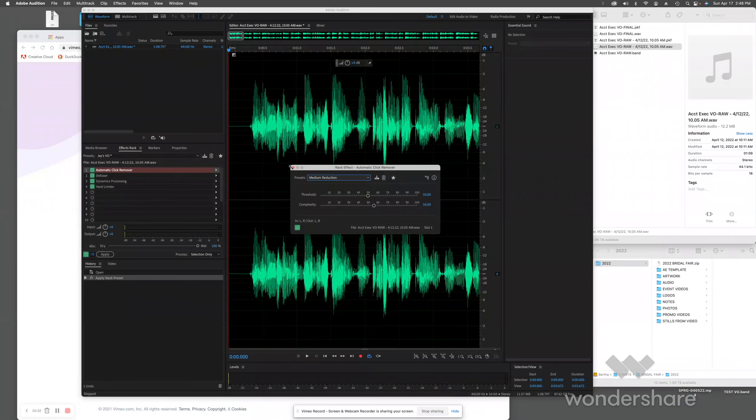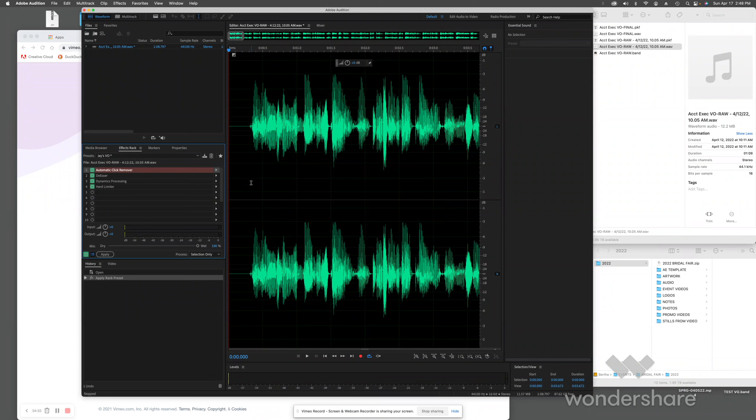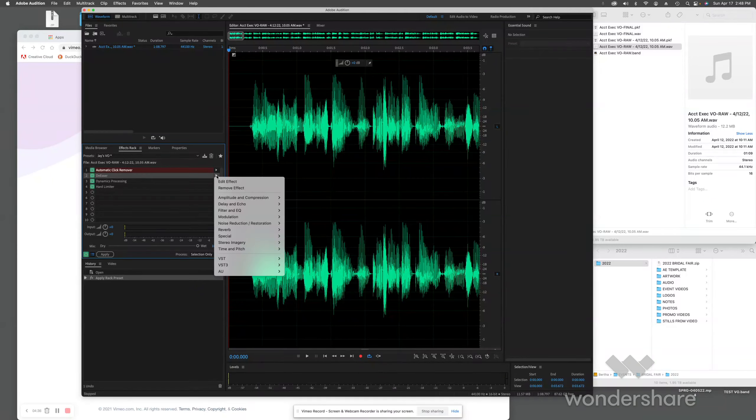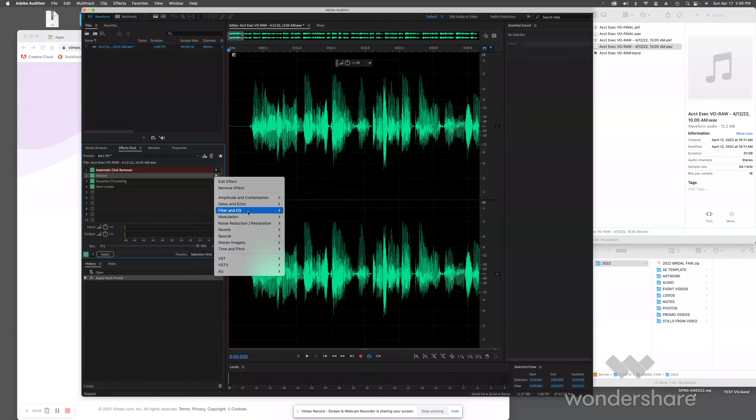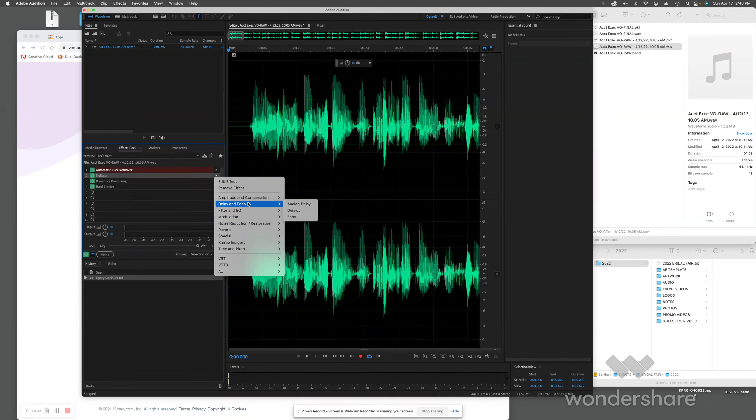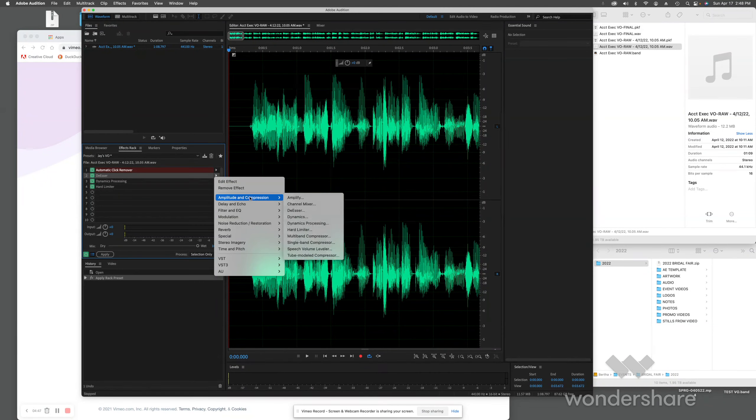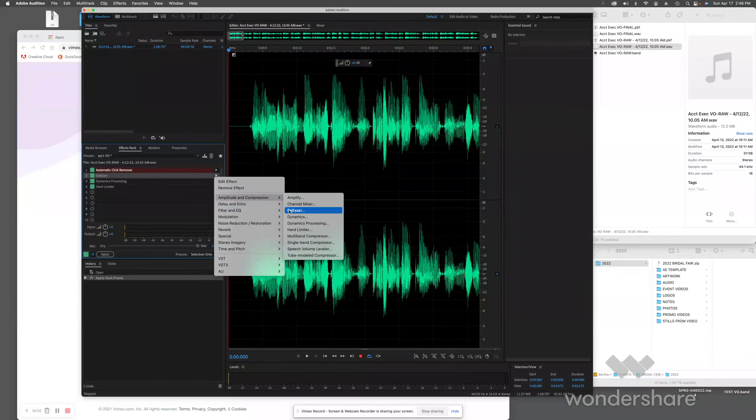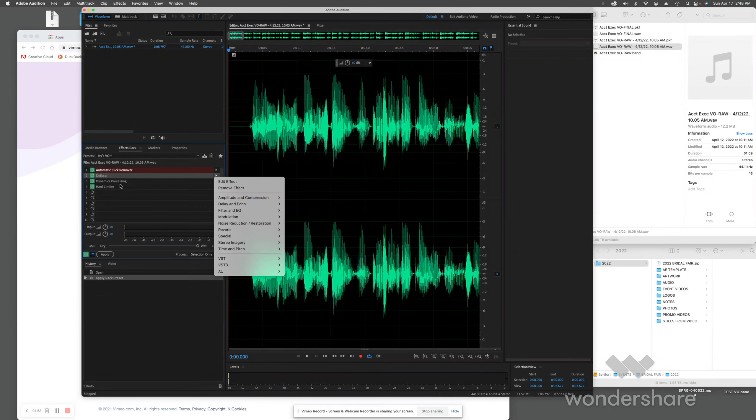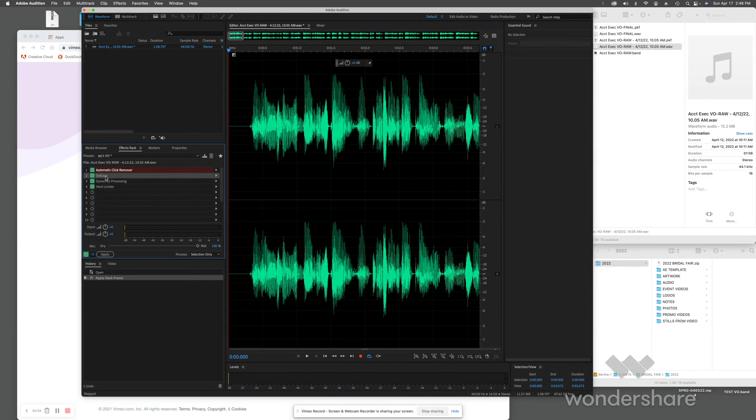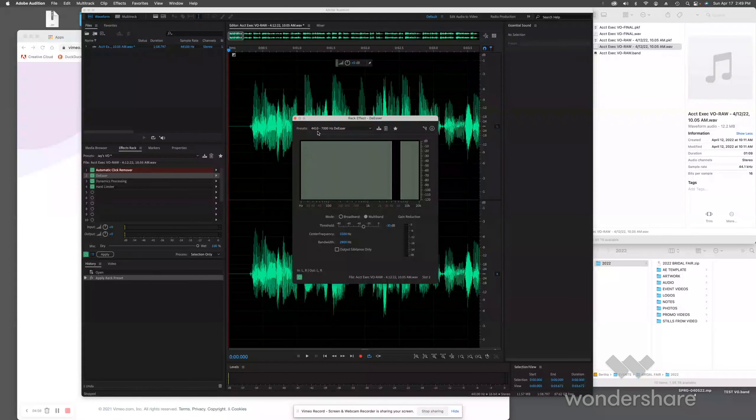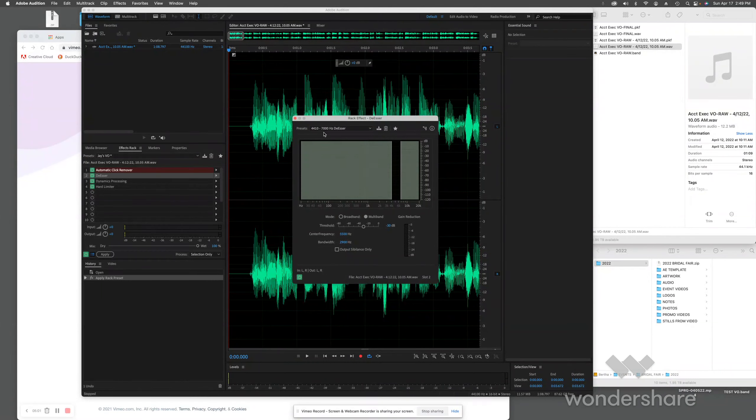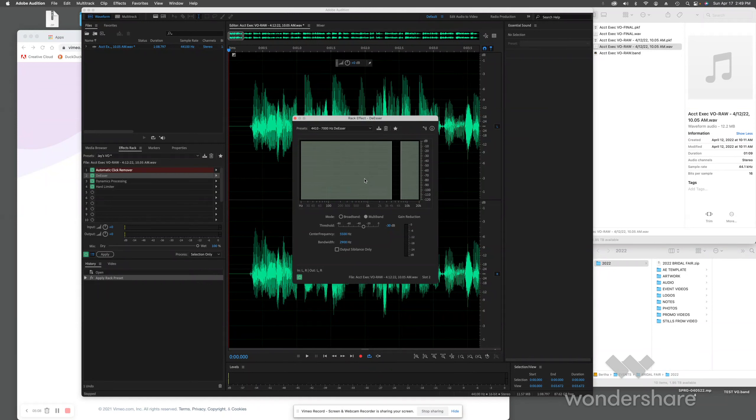The second effect I'm going to add is a de-esser. You'll find that under Amplitude and Compression. There's the de-esser right here. On the de-esser, by the way I'm just double-clicking on these things to bring the window up, I set it for the 4410 by 7000 Hertz de-esser. That hits the S's in my voice and seems to take that out pretty nicely.